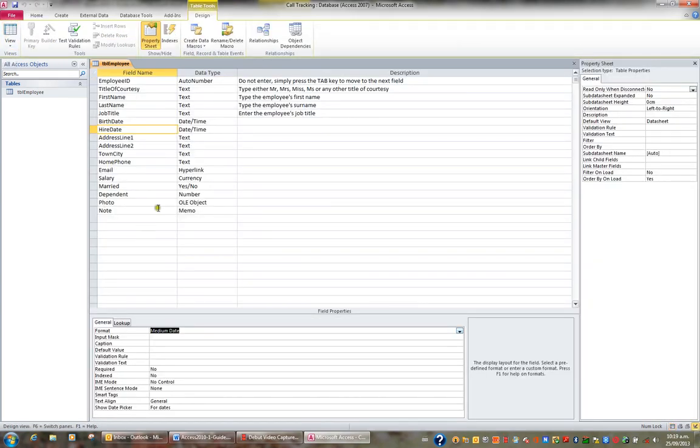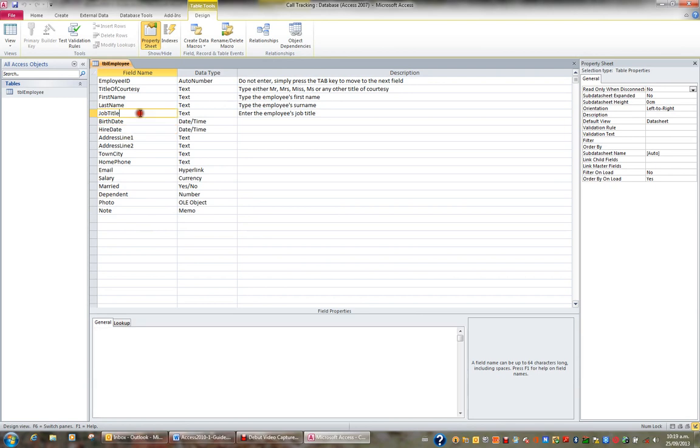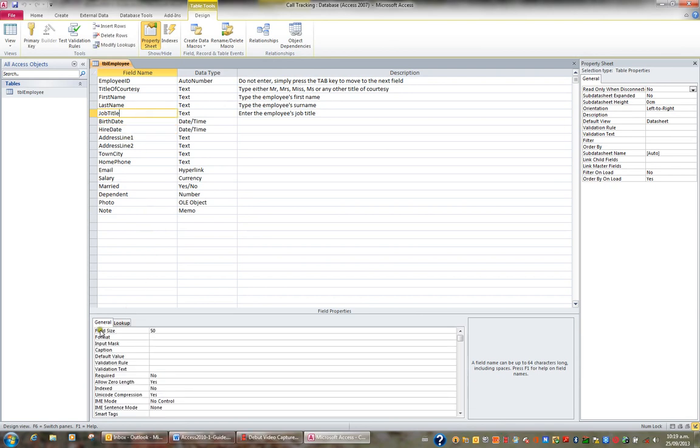So what we've looked at so far are the field size properties and the format properties with regards to text fields, number fields, and date time fields.